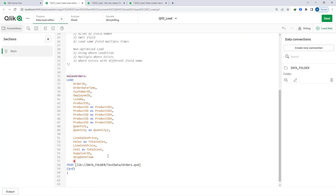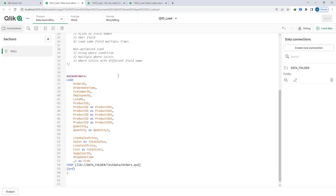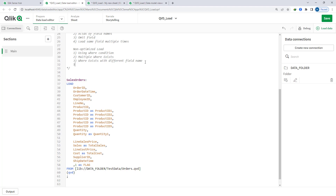If I add something like '1 AS flag' and load this, then it will be a non-optimized load. Adding a new field will make your optimized load become non-optimized.